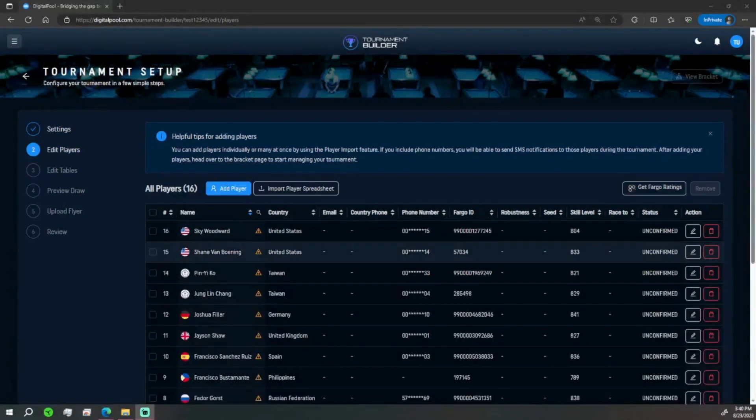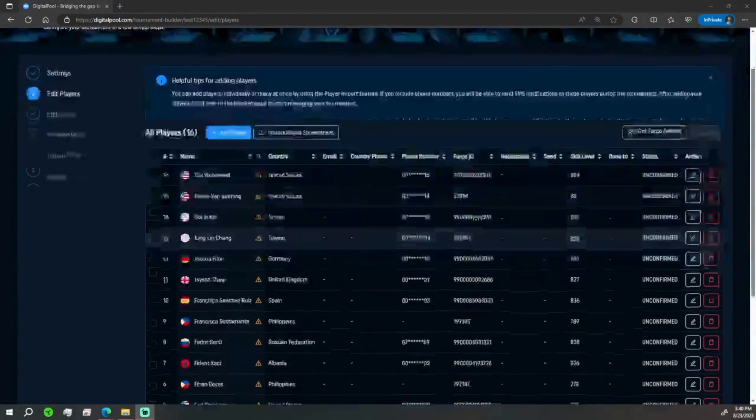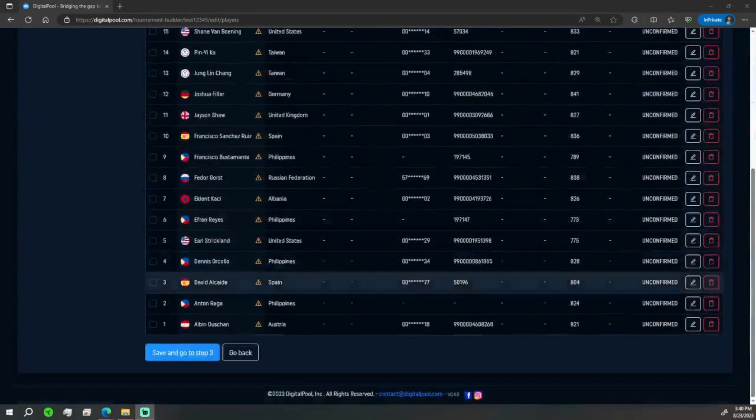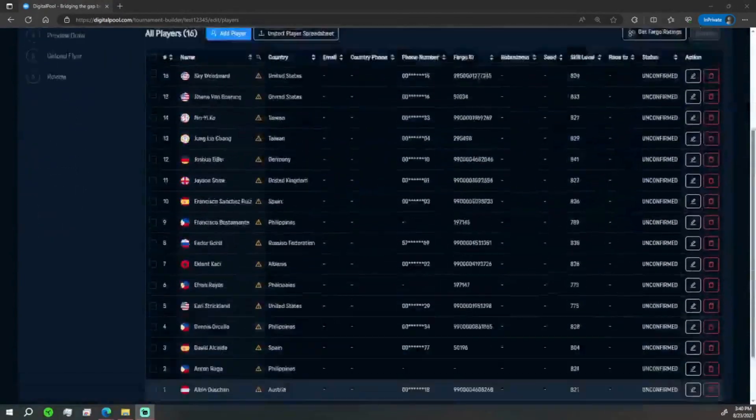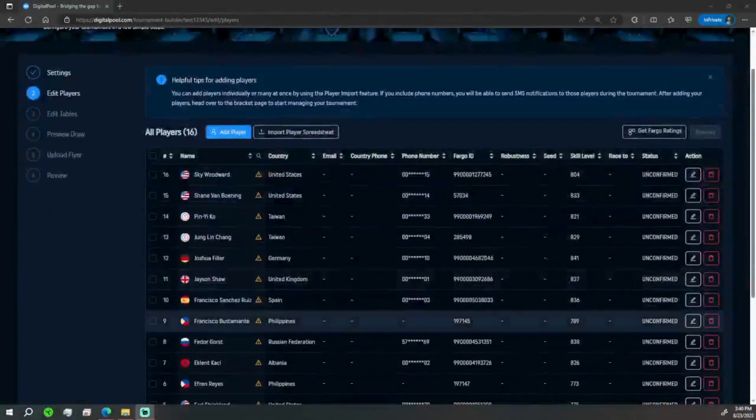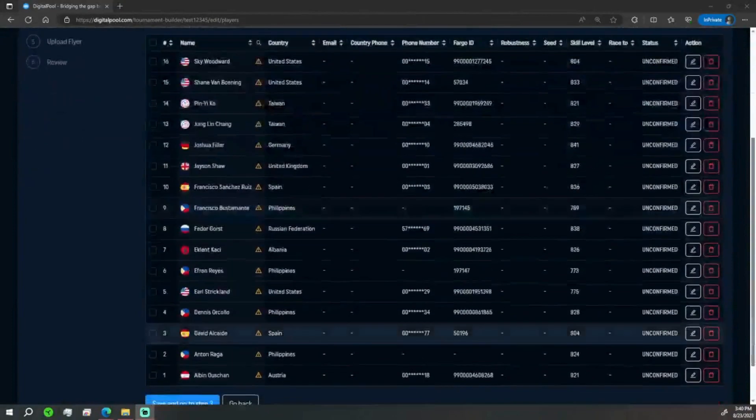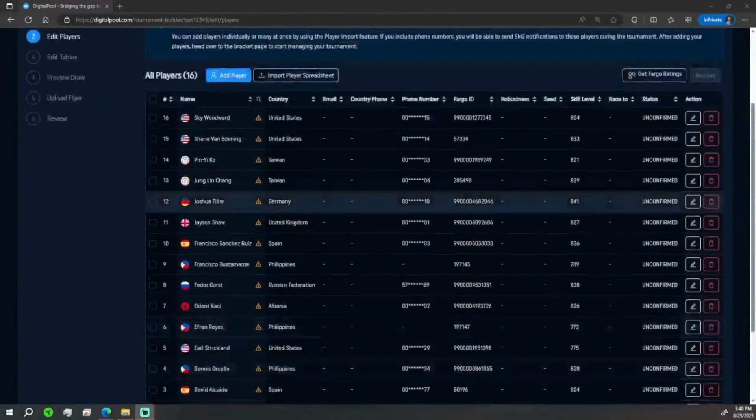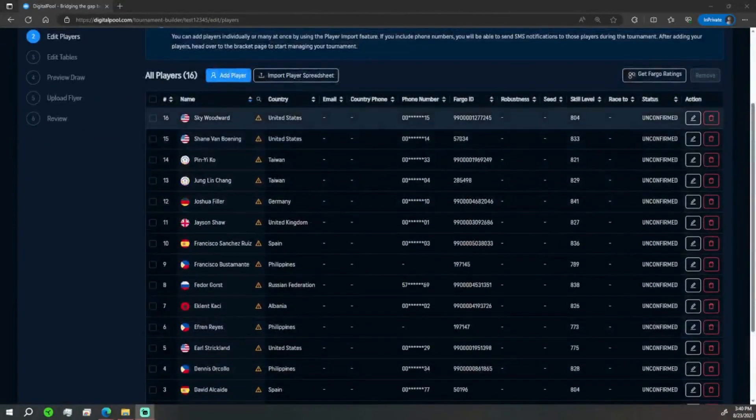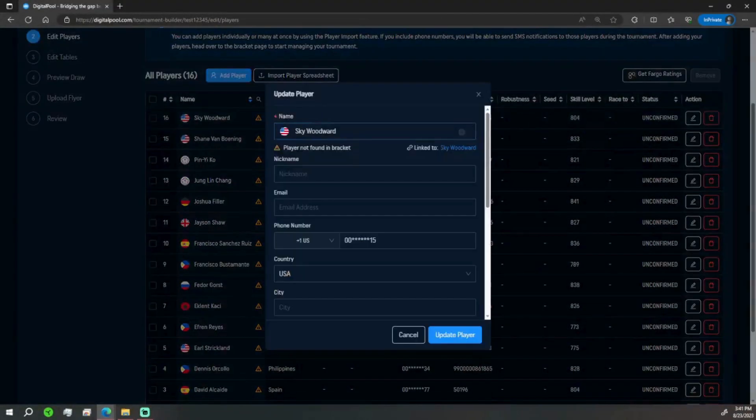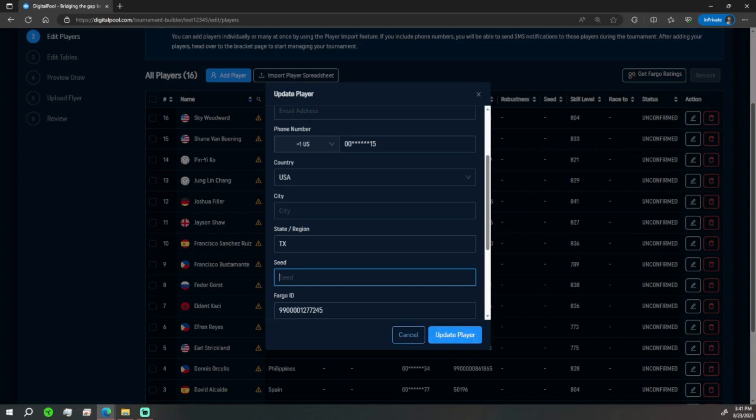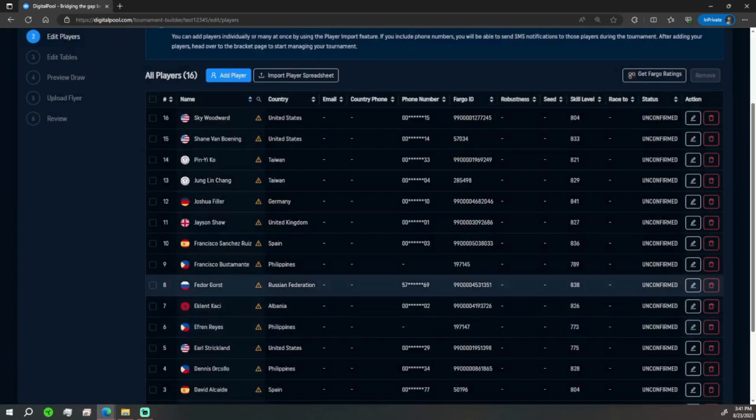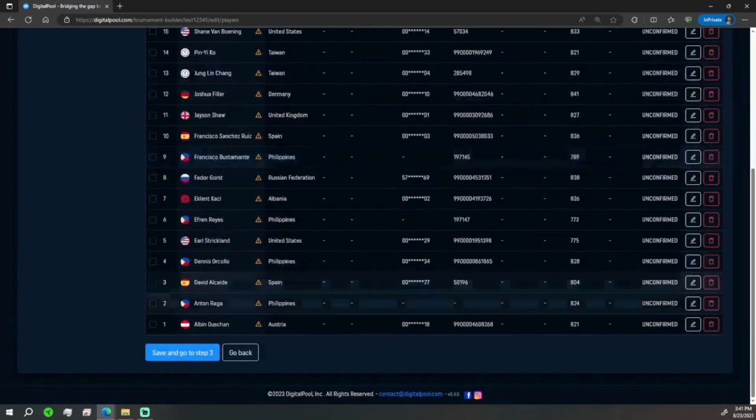Okay so we are back. I've went ahead and filled in all the players here. To select the seeding we were talking about earlier, you can select the player's name, go down here and you can see the seed. You can type in any seed number you want, 1 to 16 depending on the size of the field, and then you would update the player and that player will be placed in the bracket with that particular seed.